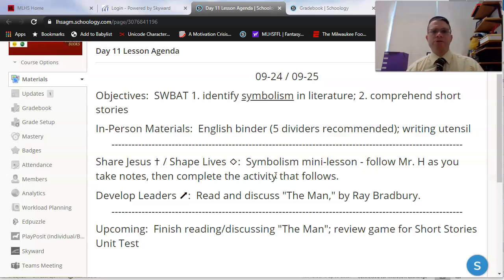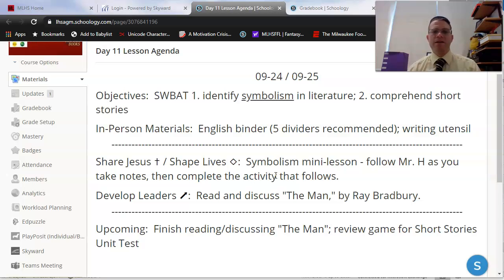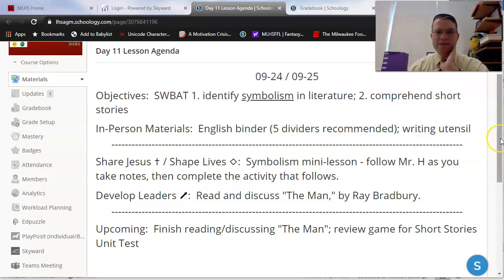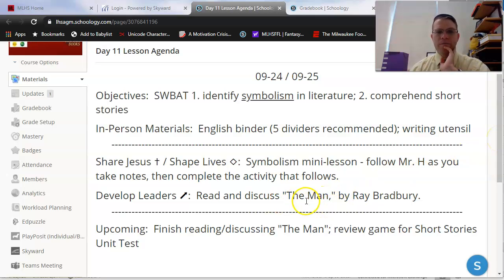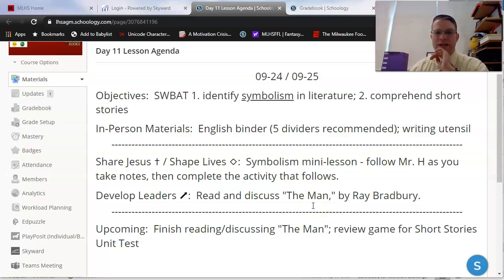If you haven't watched our exposition video yet, or if you weren't here in class for the group where we actually read the first couple of pages of The Man, I encourage you to watch that video first — you'll see it in this lesson folder if you need it. Otherwise, you'll want to watch The Man Part One, where we'll start on page three and read about five pages today to gear up for finishing the story next week.